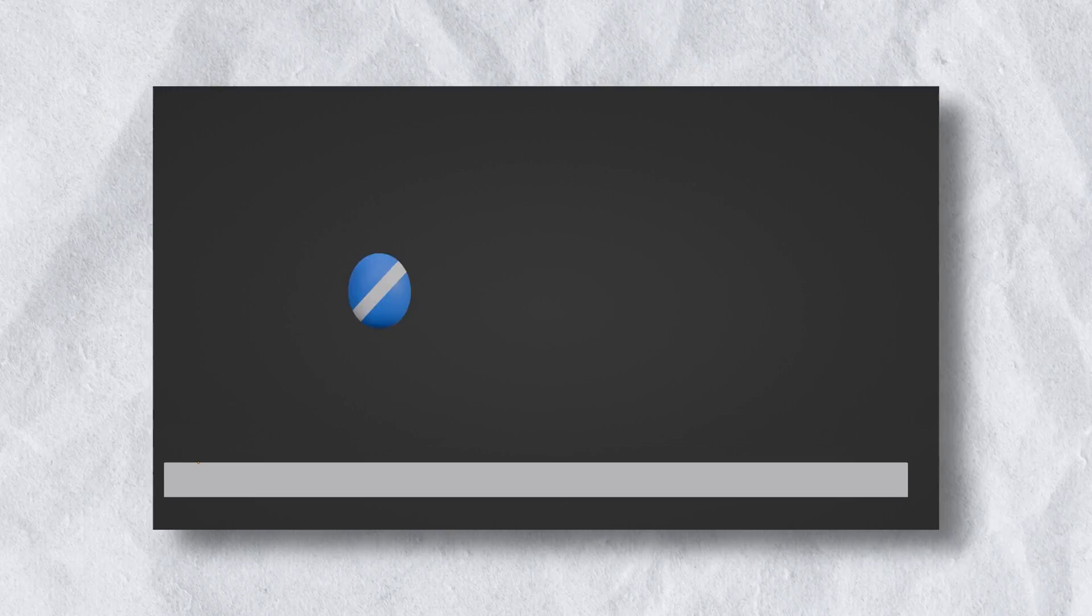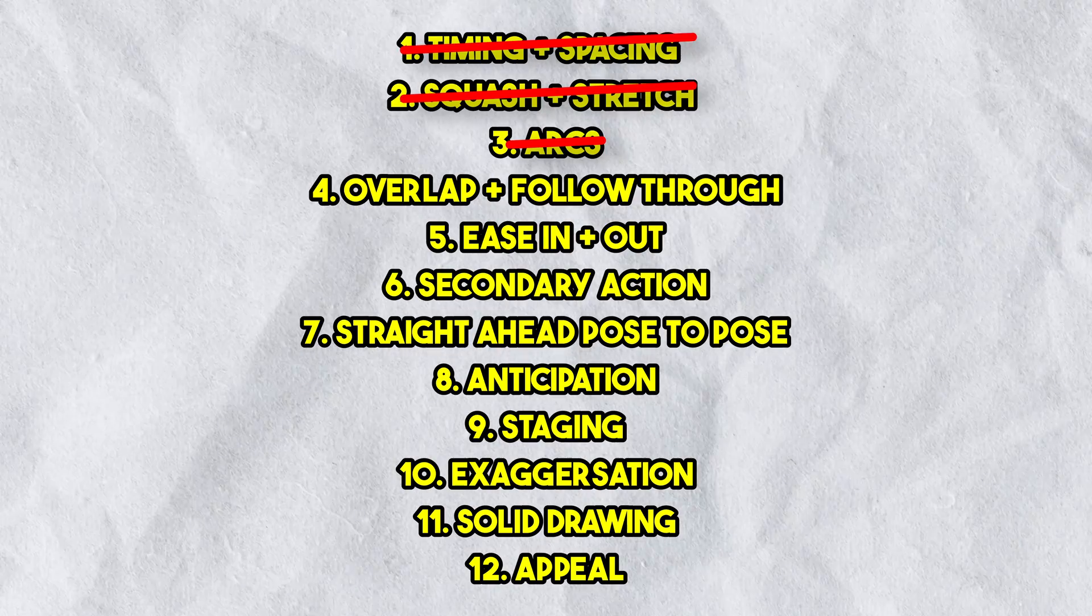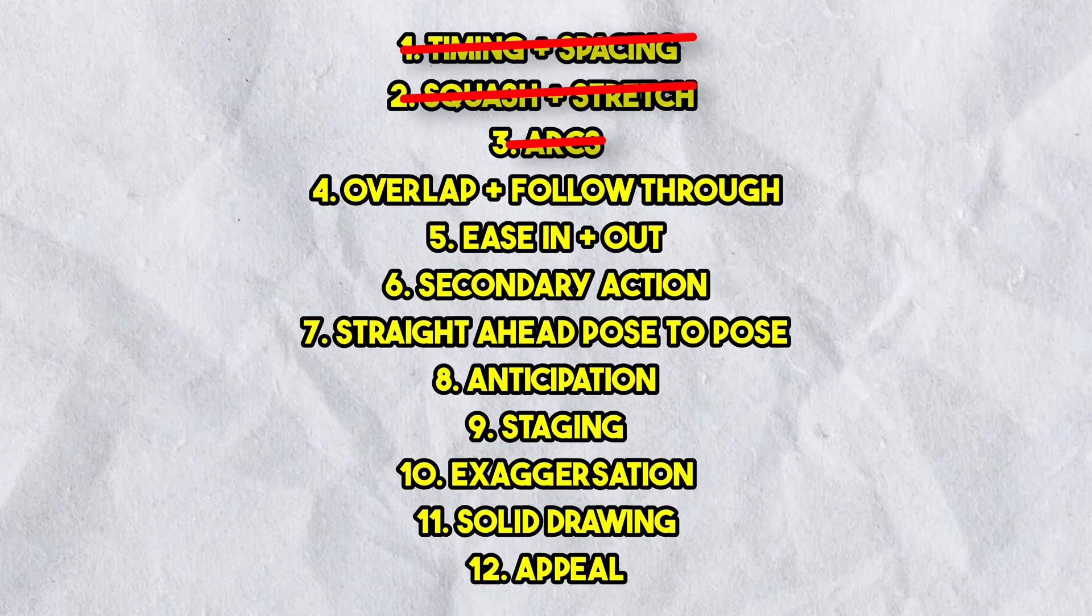And when you're done with all of that you should have something that looks like this. But why stop there? Keep practicing with heavier objects, lighter objects and even different objects. Now you know how to implement 3 of the 12 principles of animation.